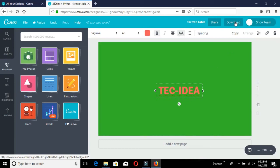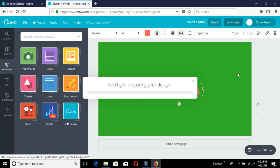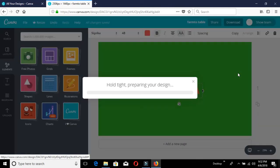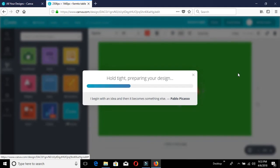Now we will download the design. Click the download button to download.